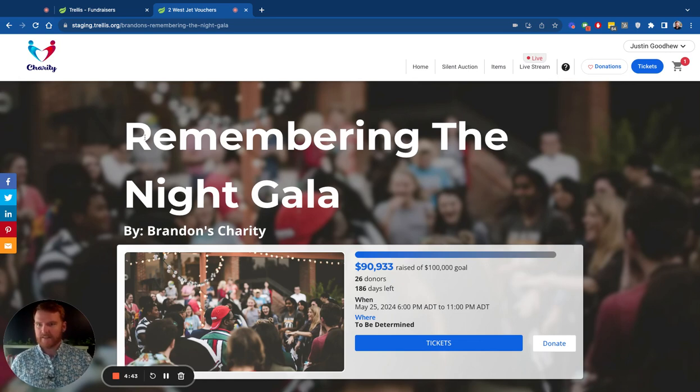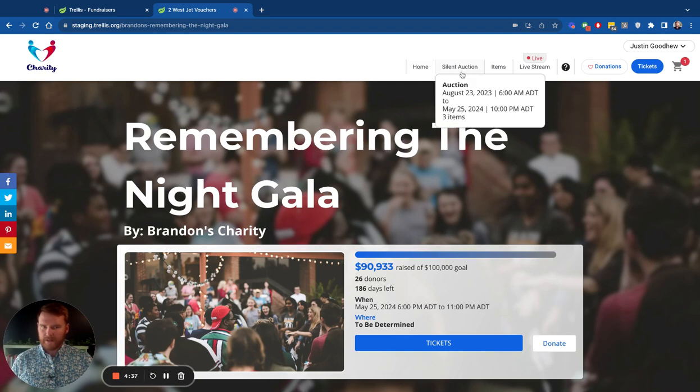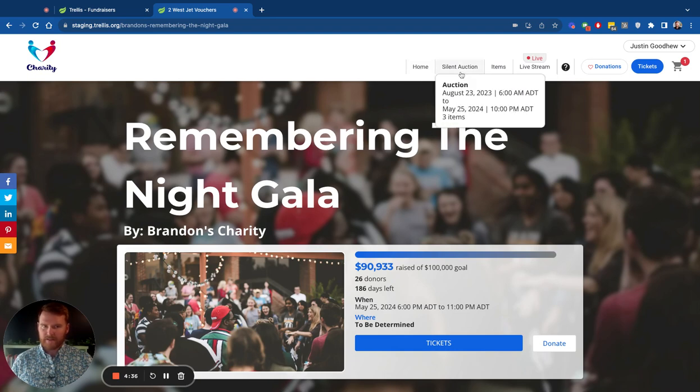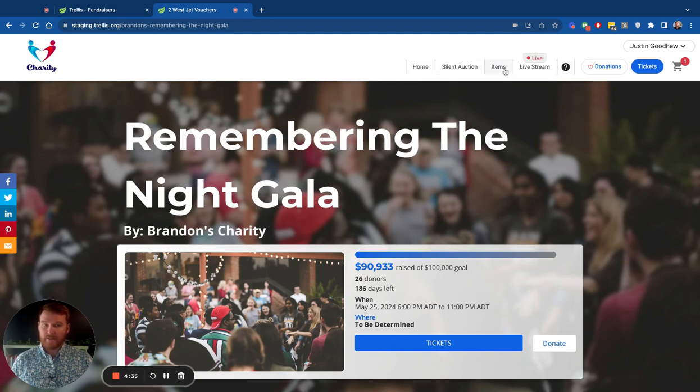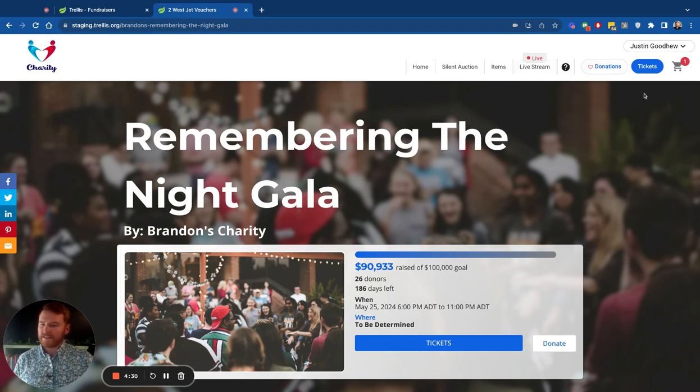As you can see here, here is an event called Remembering the Night Gala. You can see there's the home, which is the homepage we're on right now. We have silent auction, we have items for sale as well. There's even a live stream portion, donations. And this is tickets. This is the primary button you want.